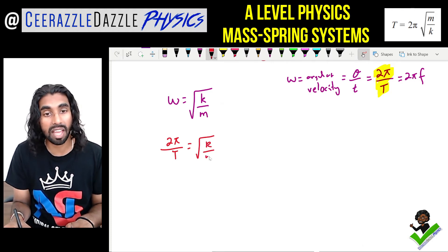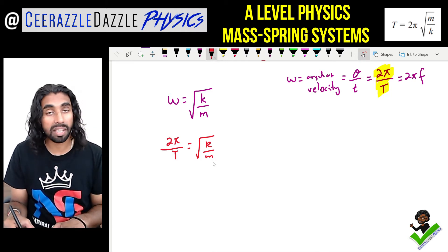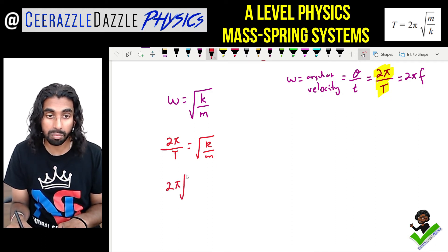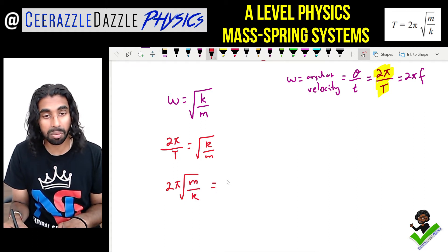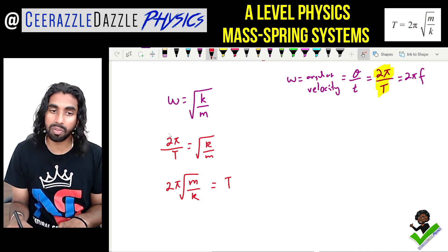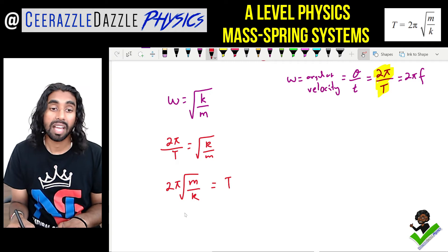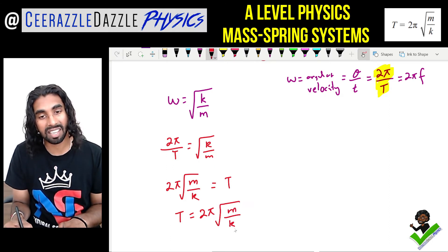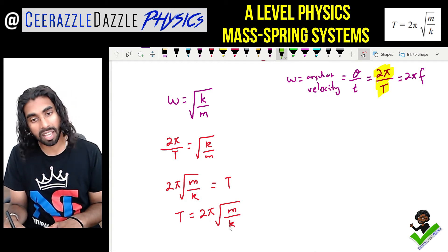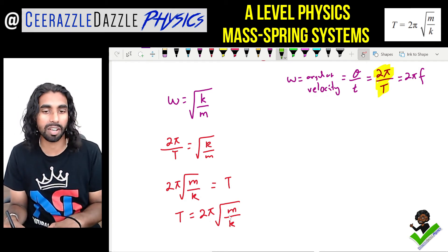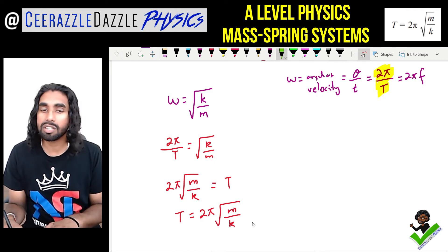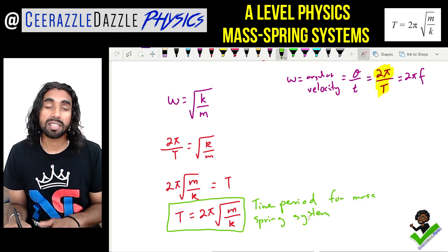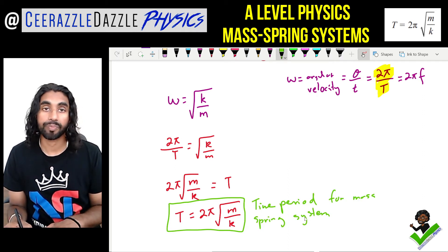Now we make T the subject. Flipping and rearranging, we get T = 2π√(m/k). A handy mnemonic: MLK — Martin Luther King — to remember it's m over k under the square root. So T = 2π√(m/k) is the formula for the time period of a mass spring system.